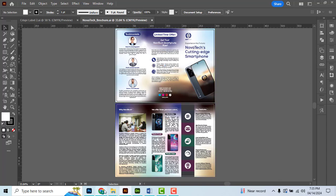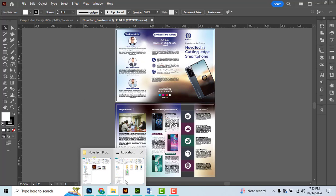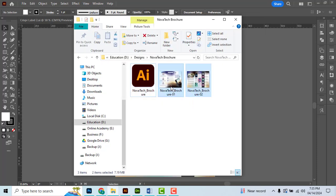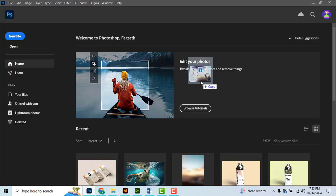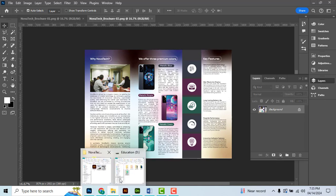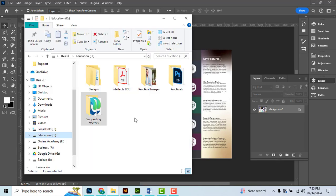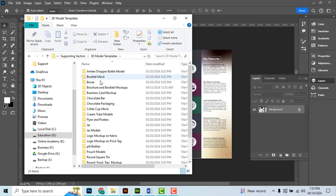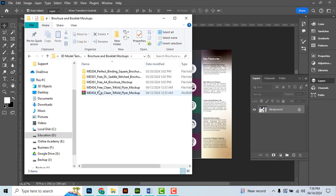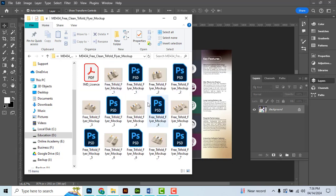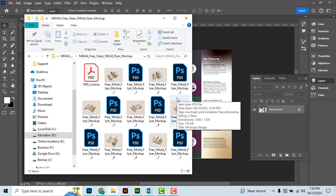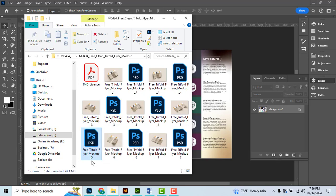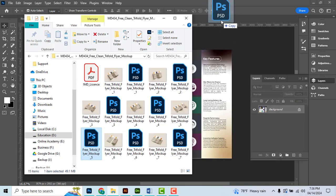Here we are going to save the PNG file. Now open Photoshop and open the 3D model template file. This is in the D drive, supporting vector, 3D model templates, brochures and booklets, free clean trifold flyer mockups.